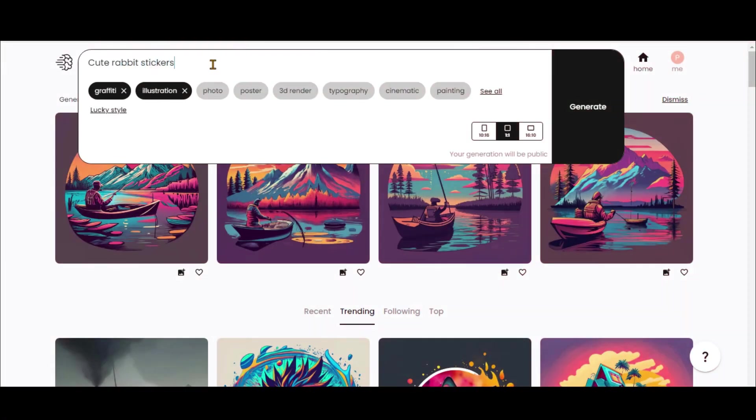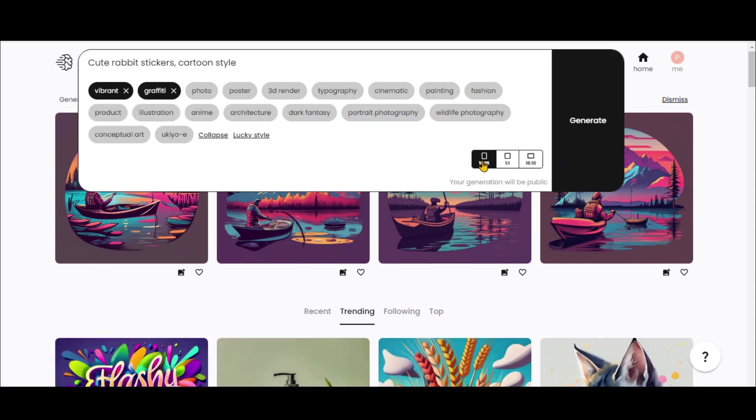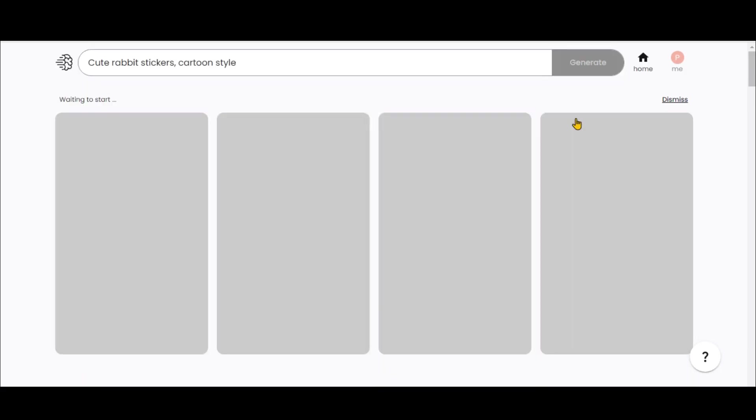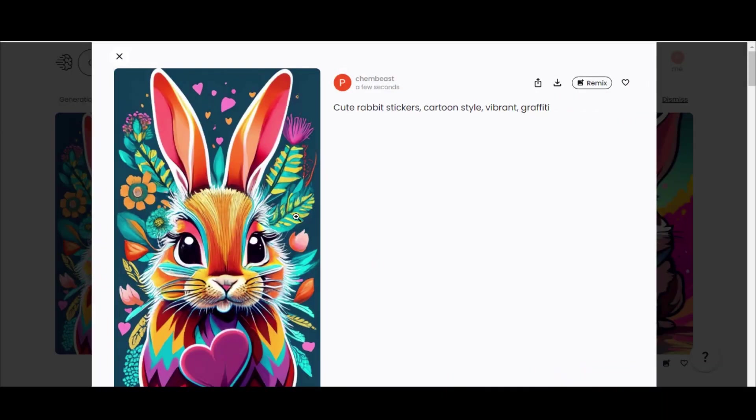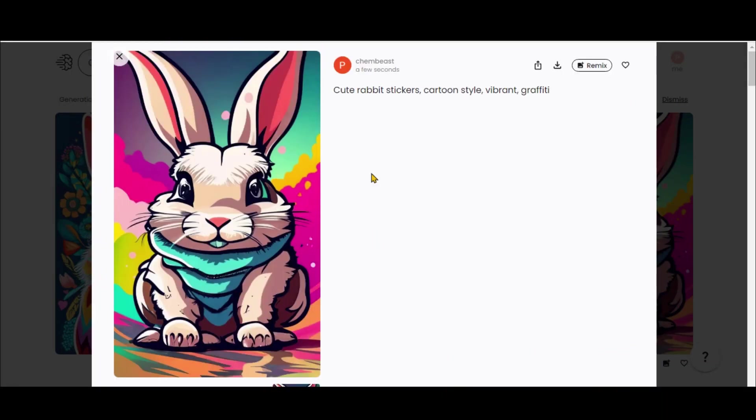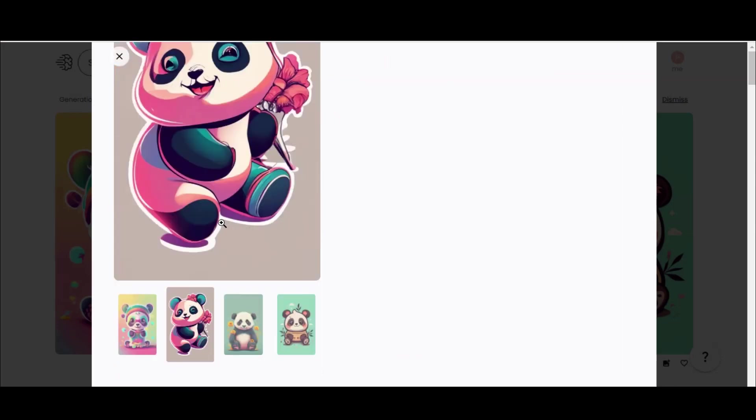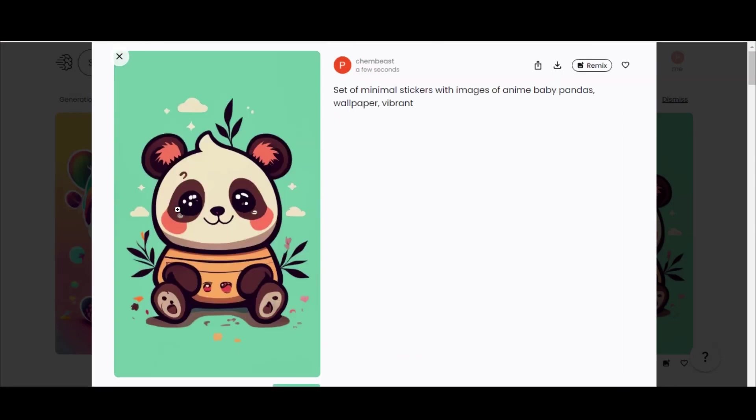Let's use this tool to design stickers. Change the aspect ratio to poster type and click on the Generate button. These results are simply fantastic. Here are a couple of other stickers I have generated.